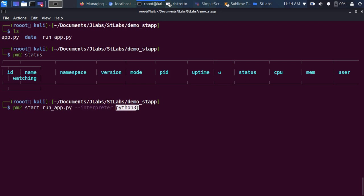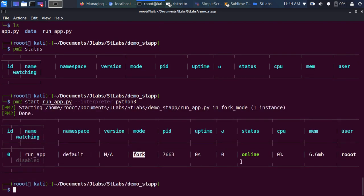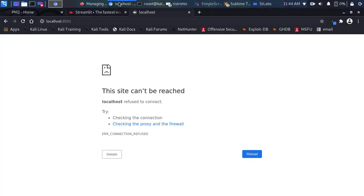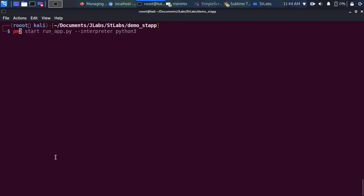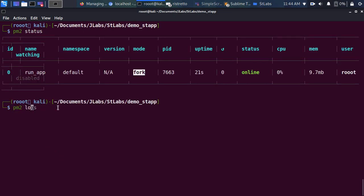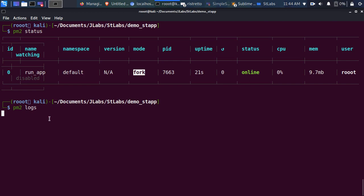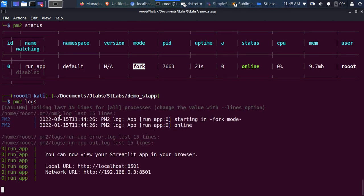If it were Node.js you wouldn't need to specify the interpreter, but because it's a Python application, you specify '--interpreter python3'. It's automatically going to start, and as you can see the app is running — the status shows online. Streamlit runs on port 8501. You can also check the logs with 'pm2 logs', and you can see the app is running behind the scene on that particular port.